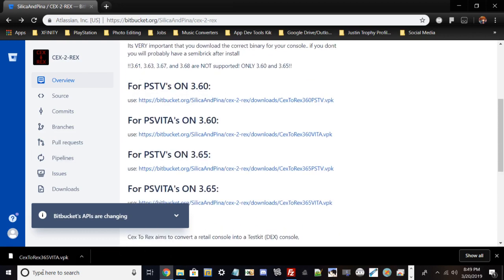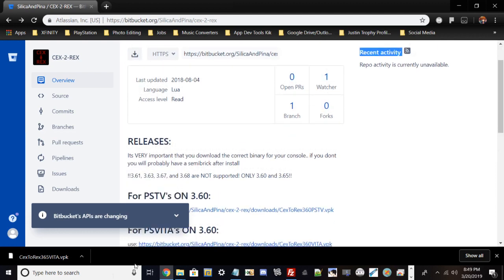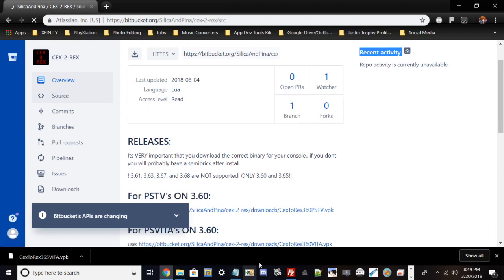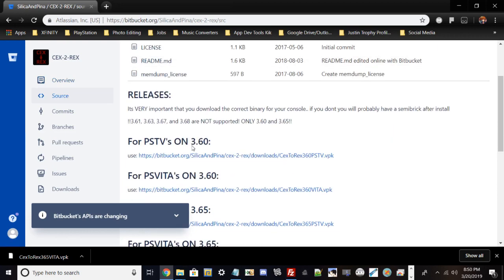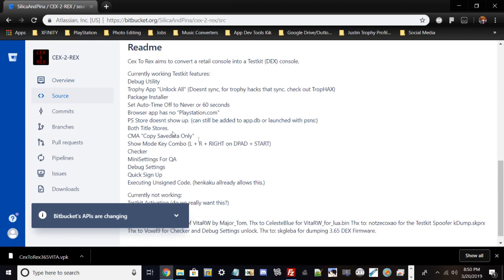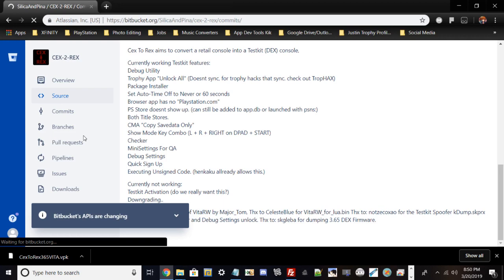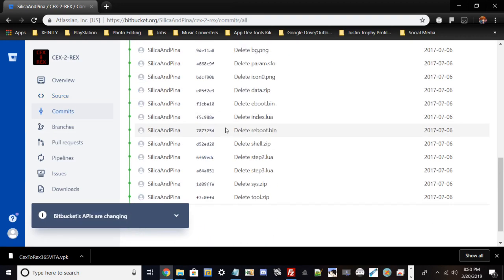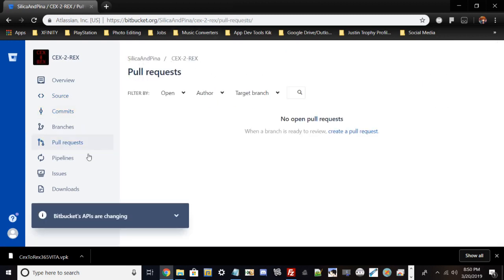As that being said, I could go through the source code while still installing right now because it does take a while. You can see the commits and branches from this website. If you don't trust any of the source code, it basically shows the source code to all the stuff. The site is basically like GitHub.